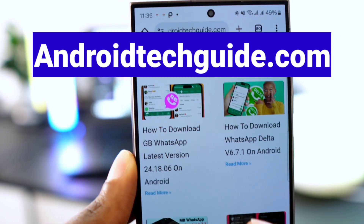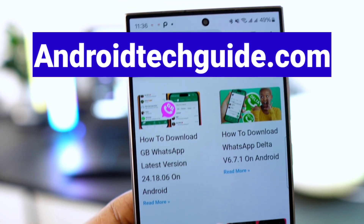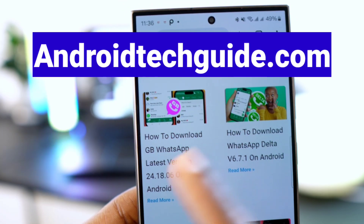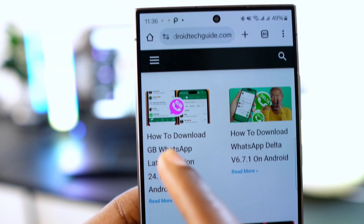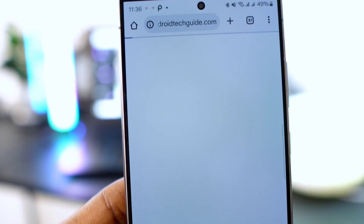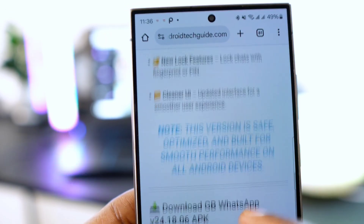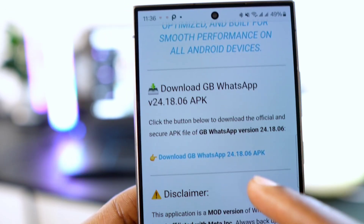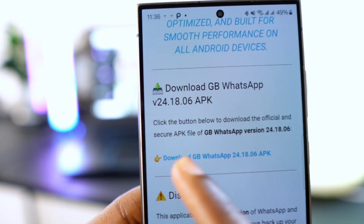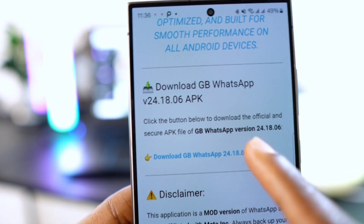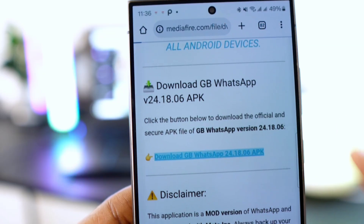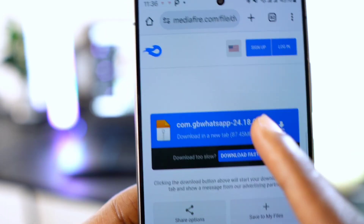Now to download GB WhatsApp, visit androidtechguide.com. Once on the website, locate GB WhatsApp and click the download link labeled 'Download GB WhatsApp 24.18.06 APK' and download the file.